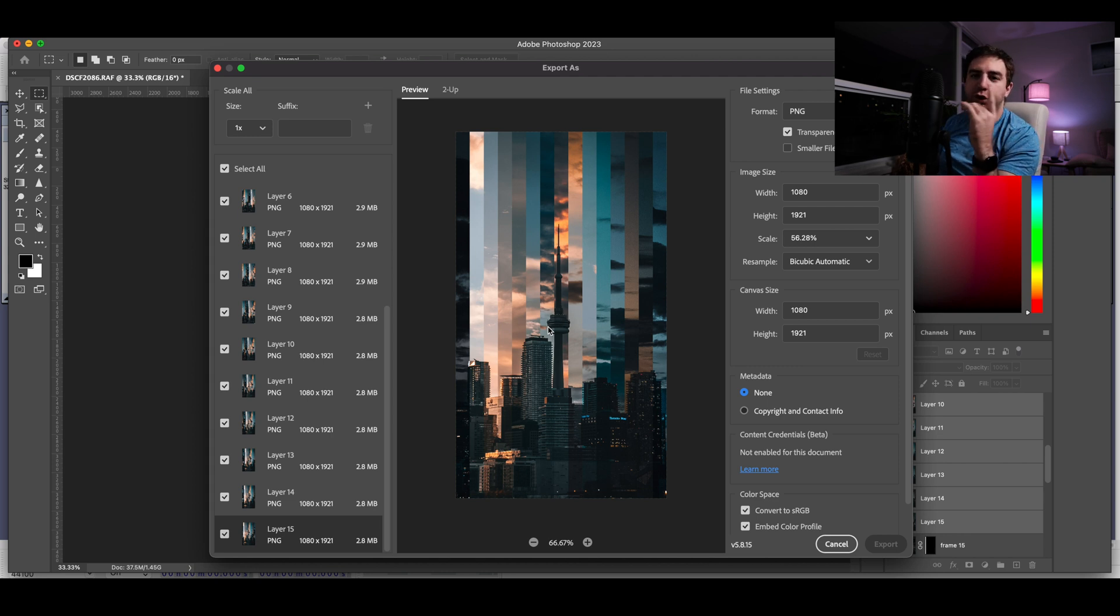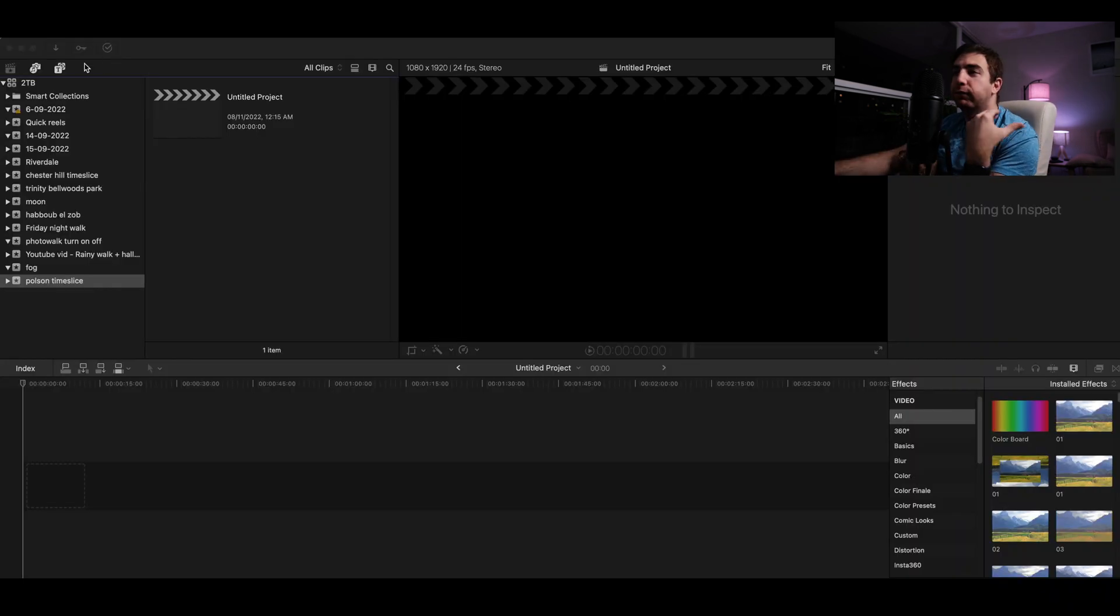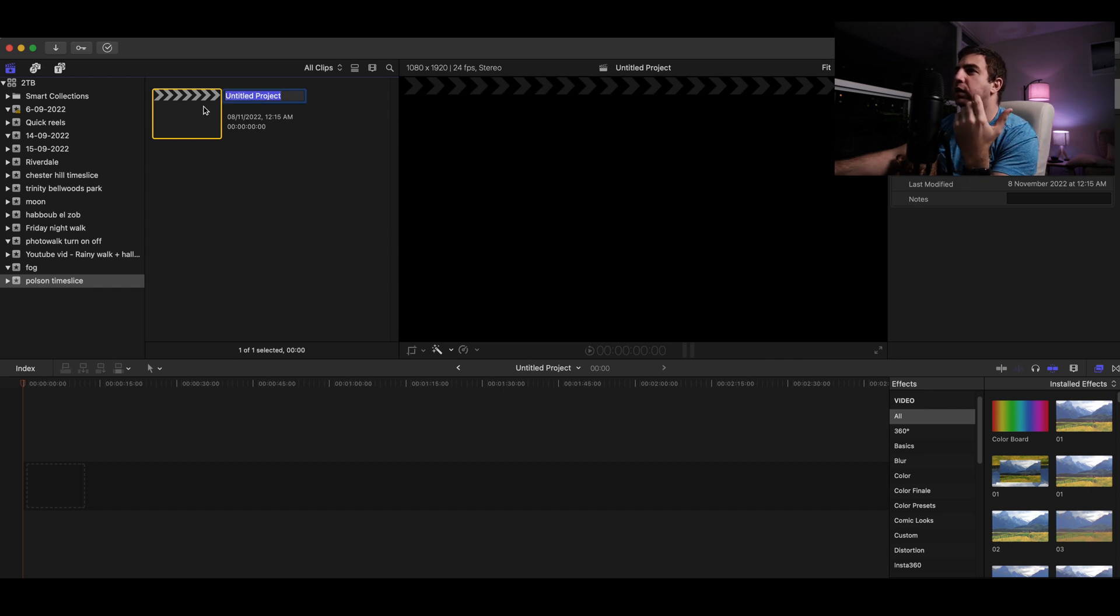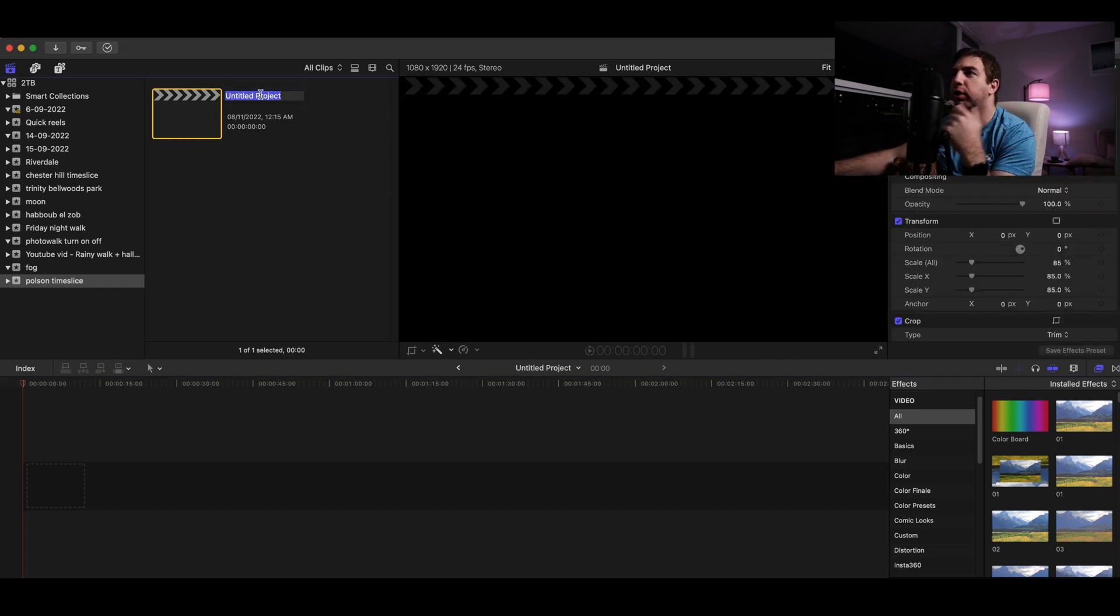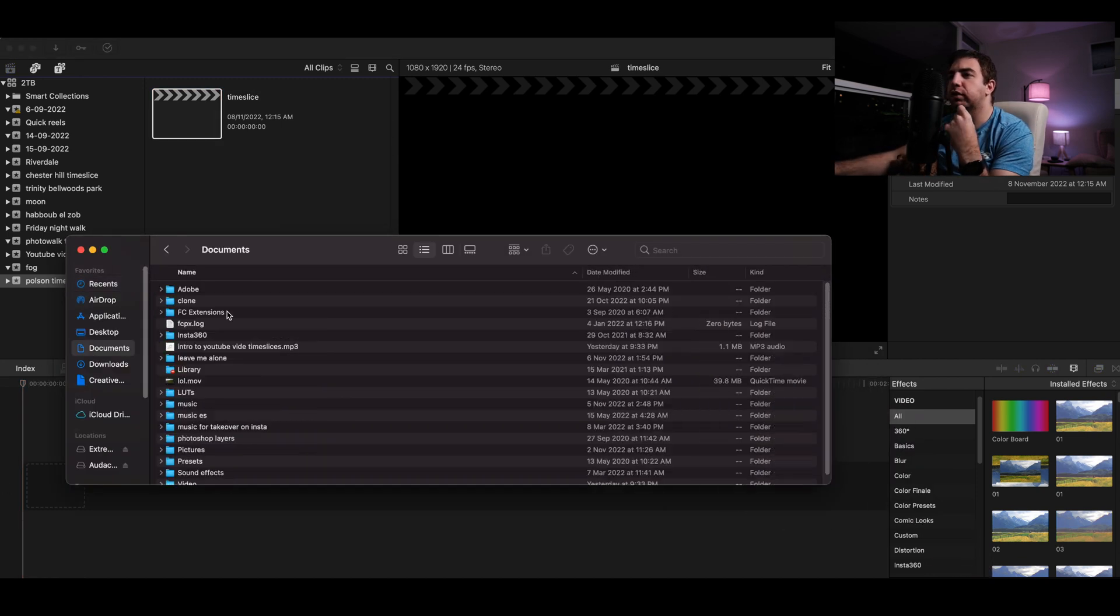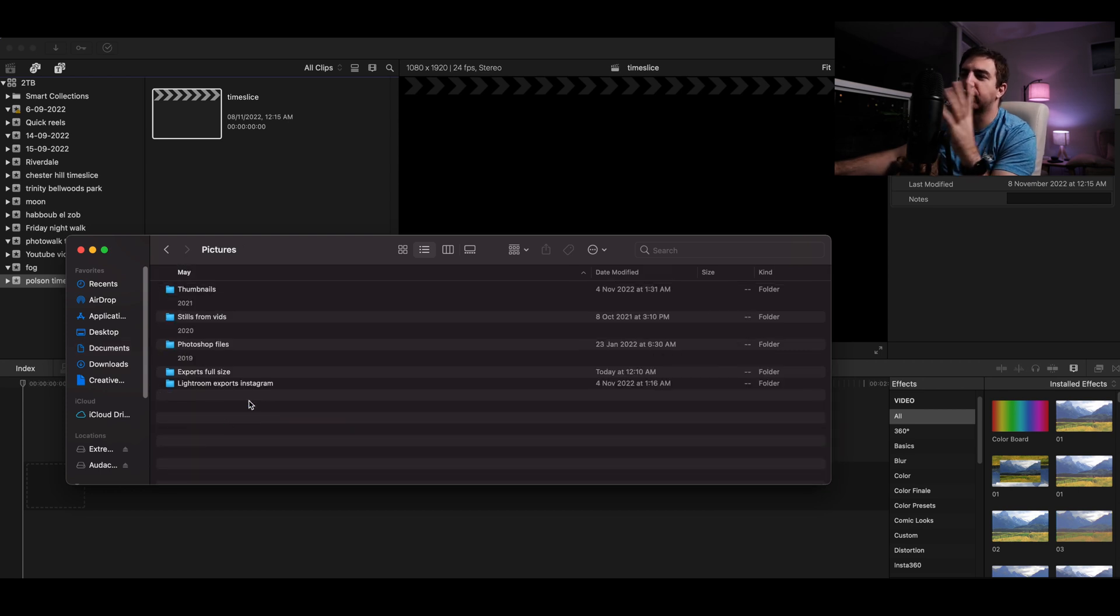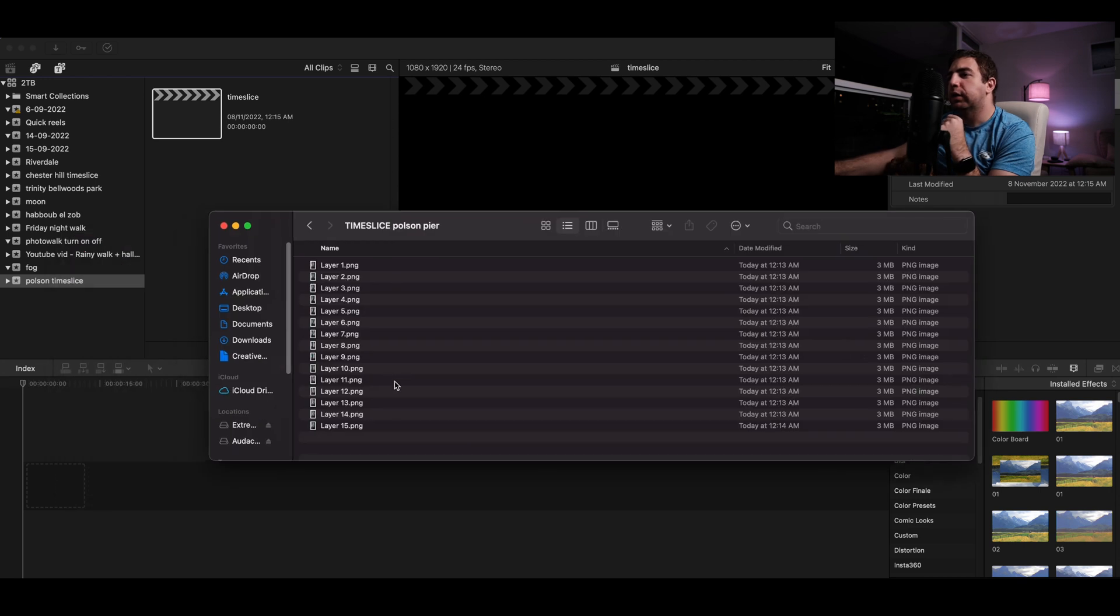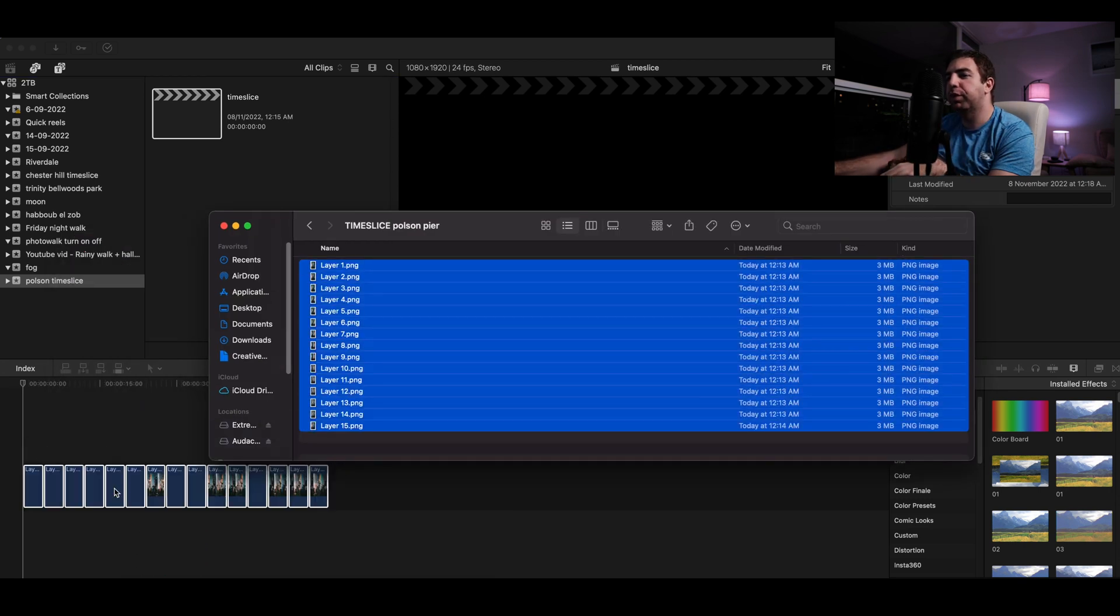So once all your files have been exported, you can just select all those frames and throw them into your video editor, and I'll show you in a second exactly what that would look like. Okay, so now we're here in Final Cut Pro. Created a new project called Time Slice. It is a vertical project for Instagram. So call it whatever you want, and then you need to go to your pictures that you just exported, or the frames or the time slice or whatever you want to call it. You select all your layers and you drop them into the timeline, which is duration. And when you hit play, you will see that you have a very nice time sliced animation.